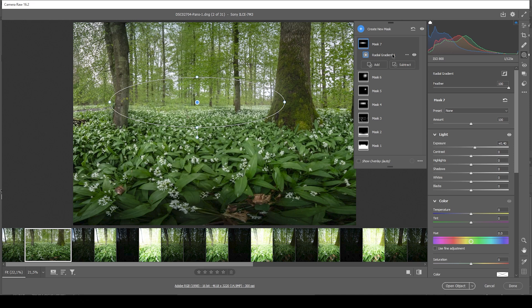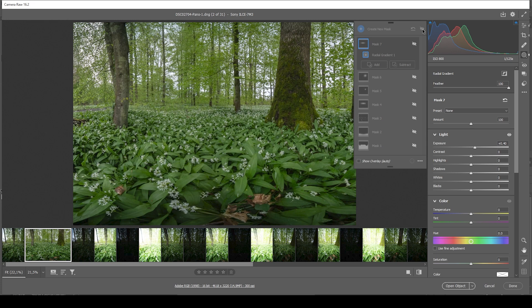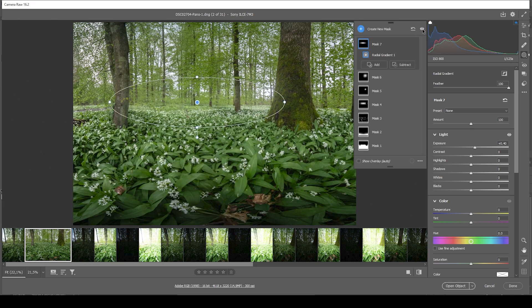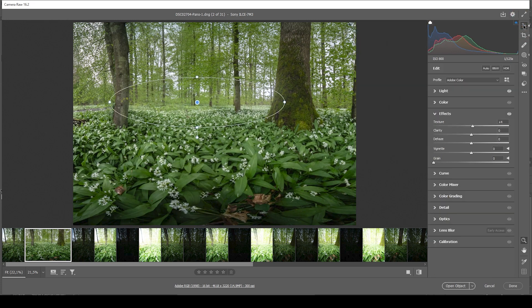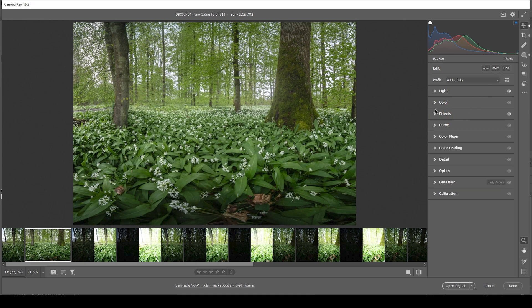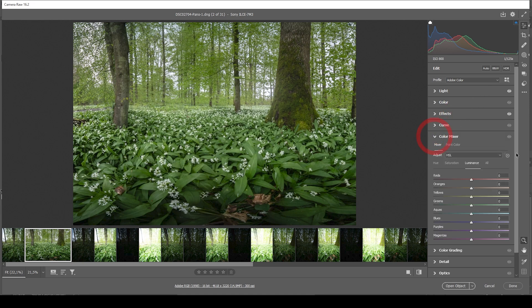Now, here we have the HDR panorama after the masking adjustments. And you can see it's quite a difference from the base edit. Now we can start on the color grading. I'm going to head into the color mixer and I'm going to work on the saturation.